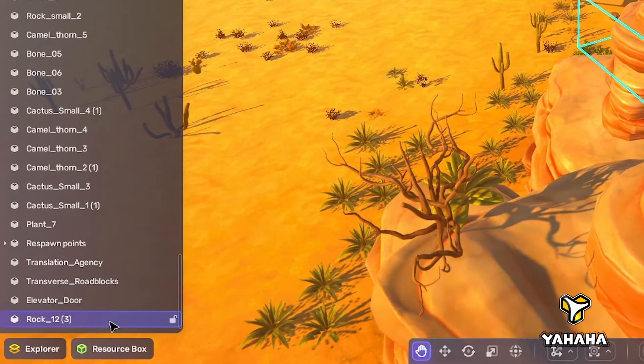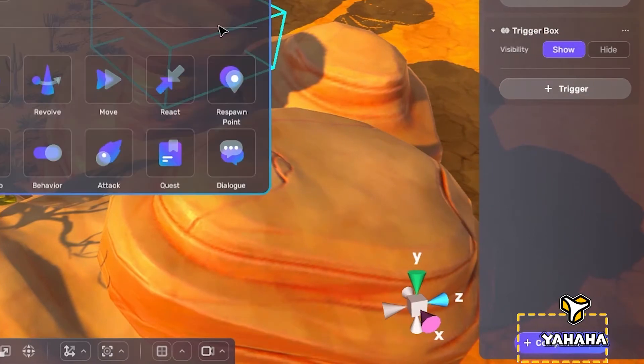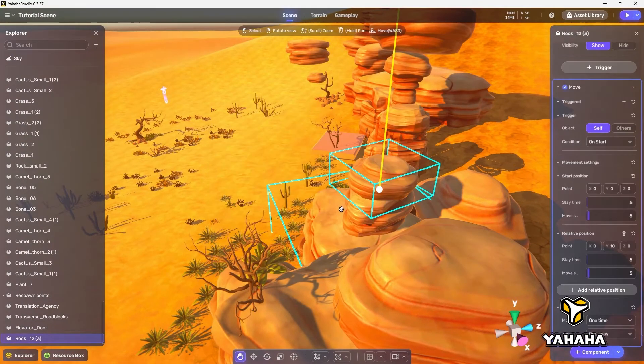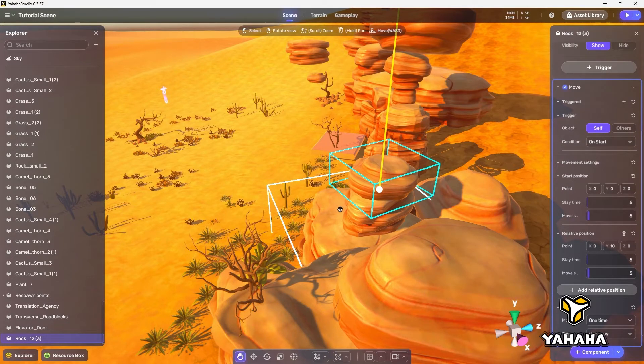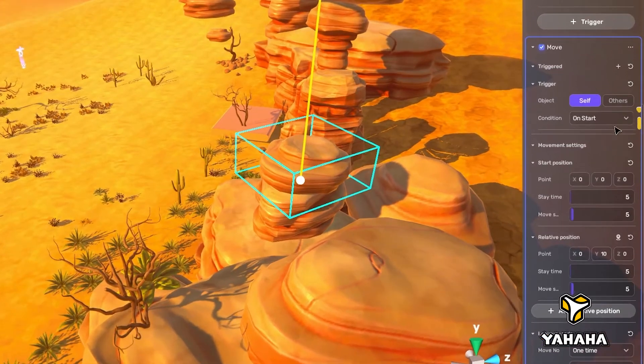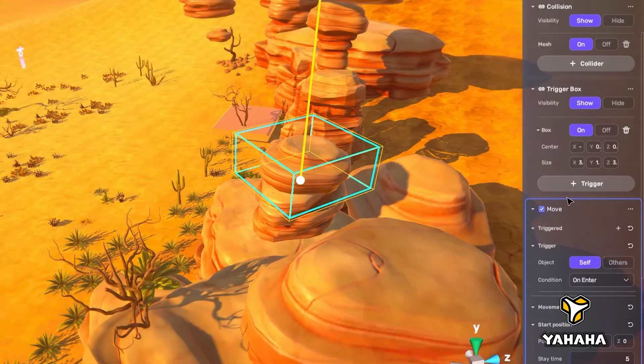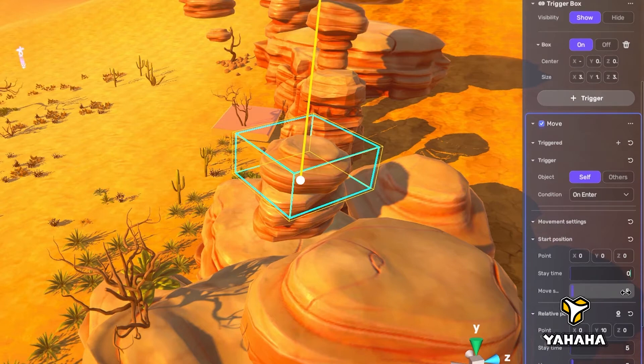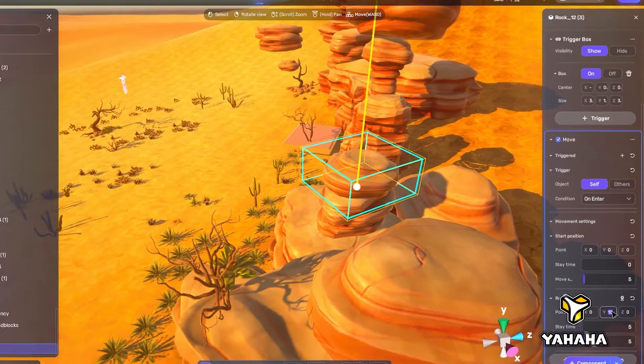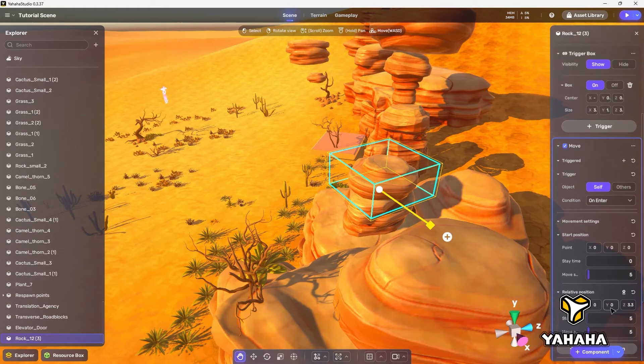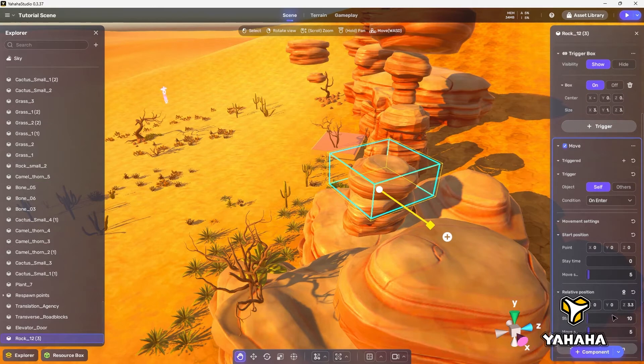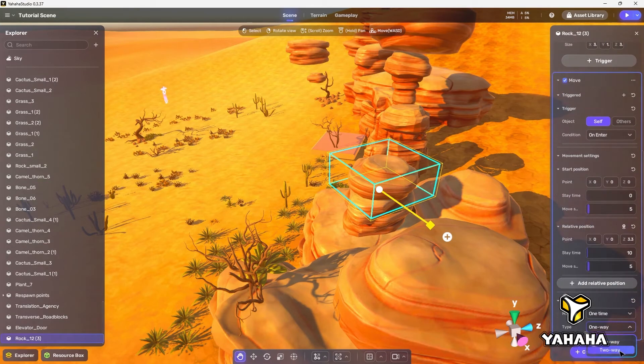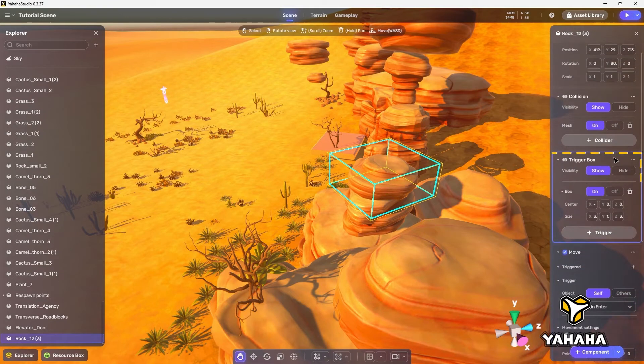Let's start by duplicating this rock and adding the move component. Since the second rock is duplicated in the exact same position as the first rock, until the rock moves, they look like a single rock. Now let's set the move component trigger condition to on enter, set the start position stay time to 0, the relative position point to 0, 0, 3.3, the relative position stay time to 10, and the looping mode type to two way. These settings will cause the duplicated rock to move into position in the gap.